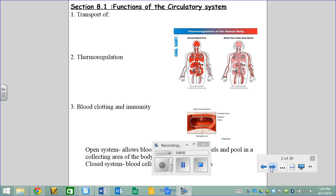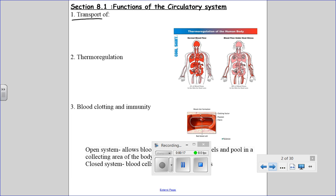Chapter 8. We're going to start by talking about what the circulatory system does. The first very obvious thing is transport. If I asked you, you could tell me some things that your circulatory system transports. Since we've talked about all of the other body systems, there should actually be quite a few things you could list.